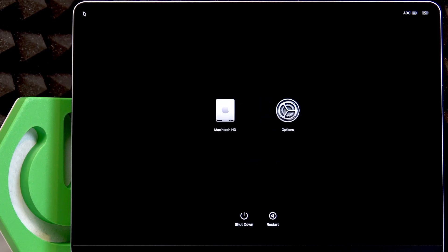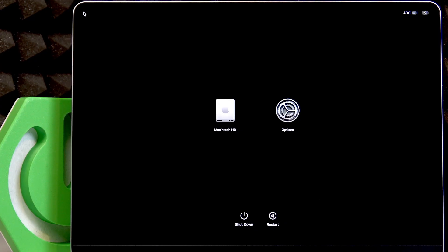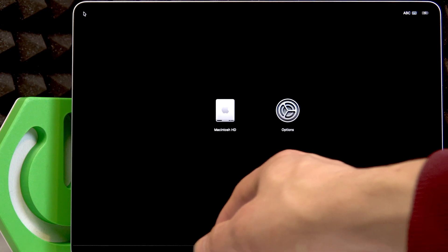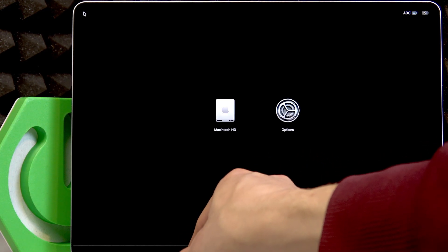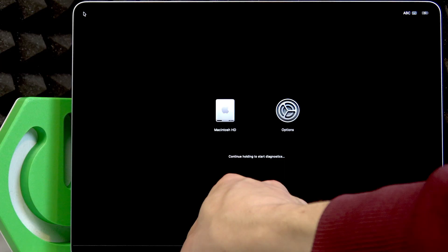Now in this menu you're going to have to use the combination of two keys: Command and D. Press Command and D and hold them down until your Apple device starts diagnostics.